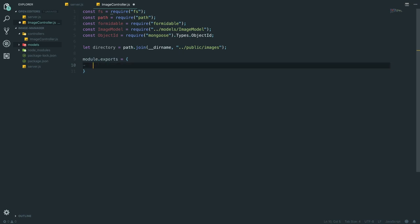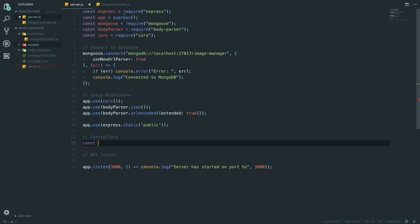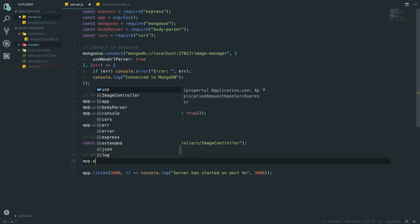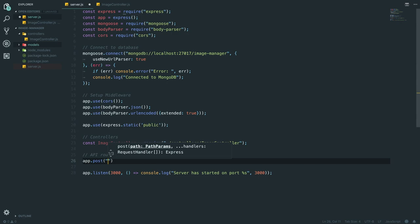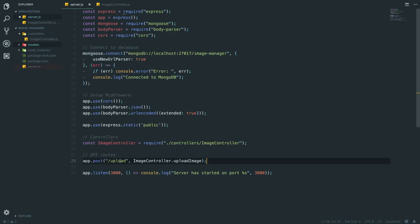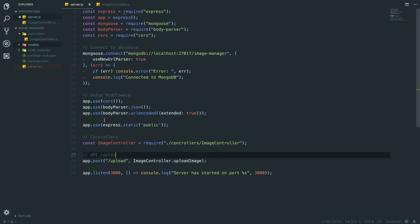Now we've set that up, we can go into server.js and bring through our controller. We say const imageController equals require('./controllers/image-controller'). Now we've got imageController, we can do app.post with a path of '/upload' and then pass imageController.uploadImage - this passes through the request and the response. This is the start of an MVC model-view-controller approach but without the view, because this is an API.